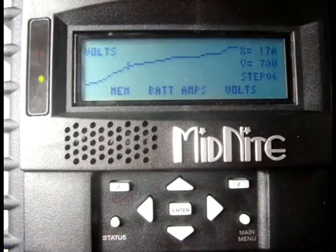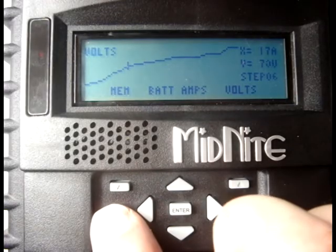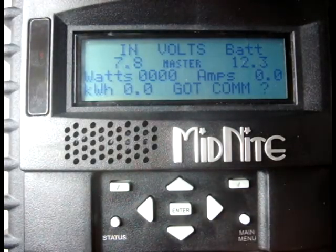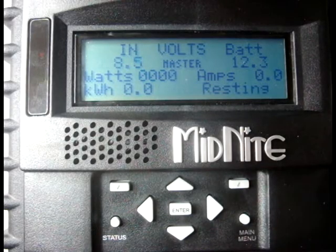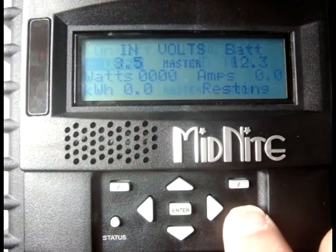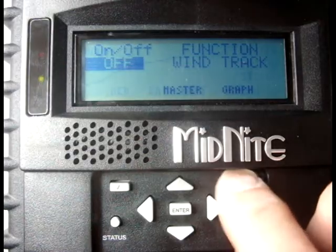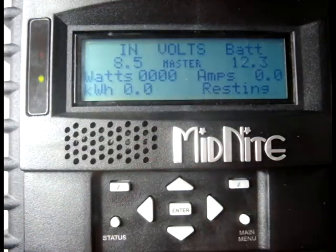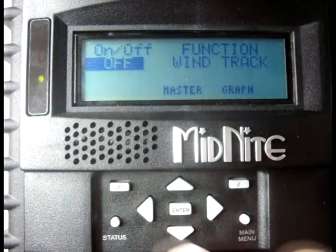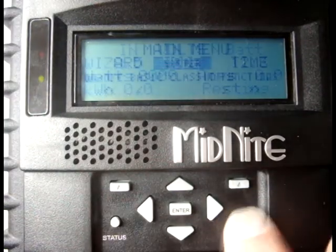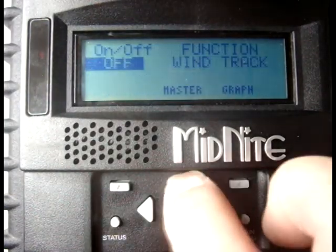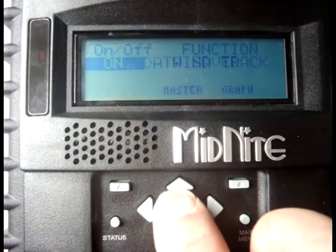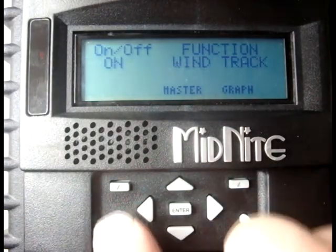In this version of the software, if you press the status button right away, you may get a .com message for a moment. Pressing the MENU button will take you one menu less than you were in last. In this case, we want to go back to Mode, press the ON button, and press ENTER to tell the Classic to always wake up in WindTrack and ON.